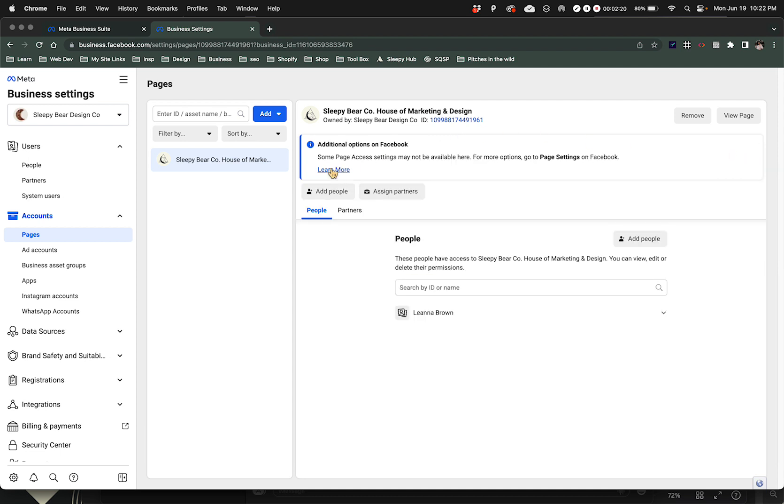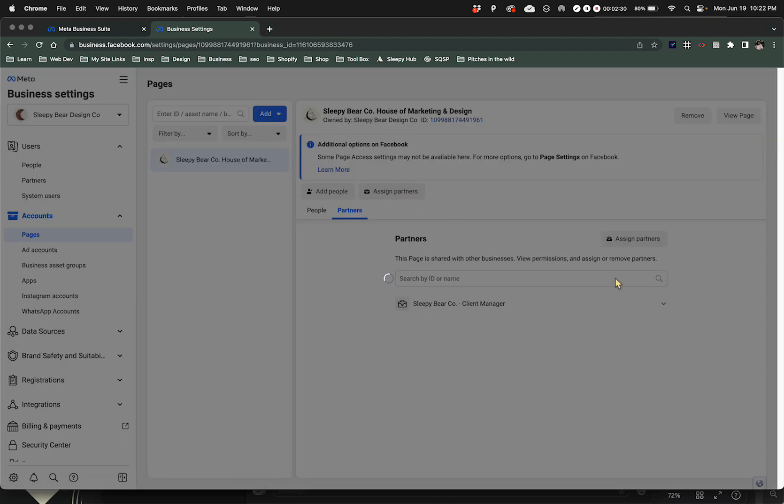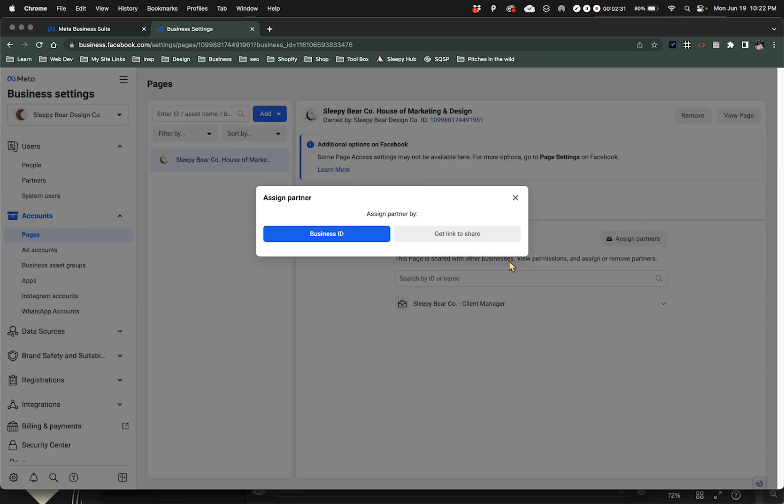There's a bunch of different little things here but we're not going to worry about those. What we want is this. You can hover over here to see your partners and then you can assign partners here or at this button here.